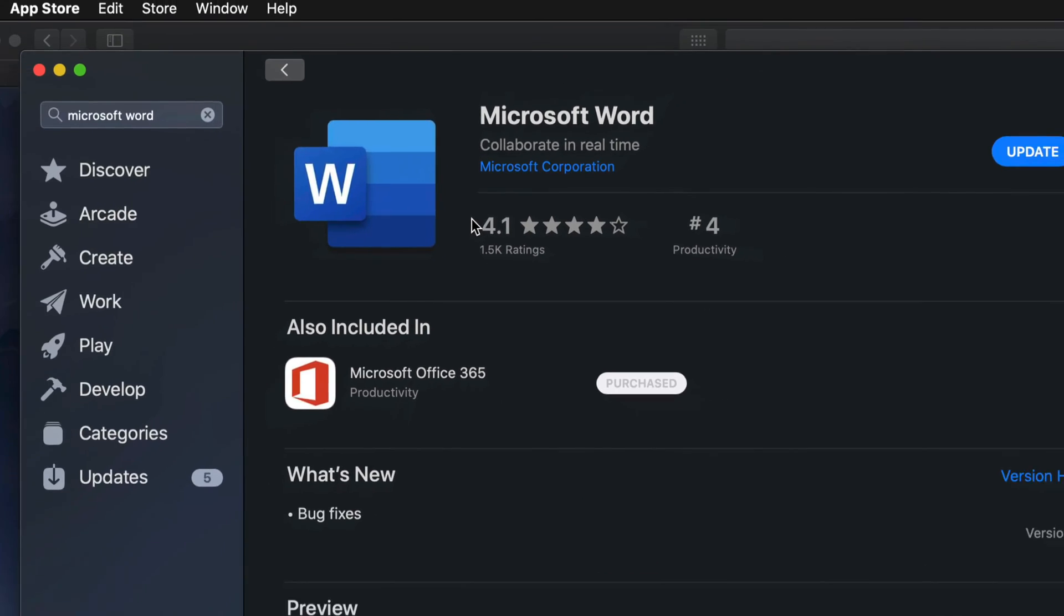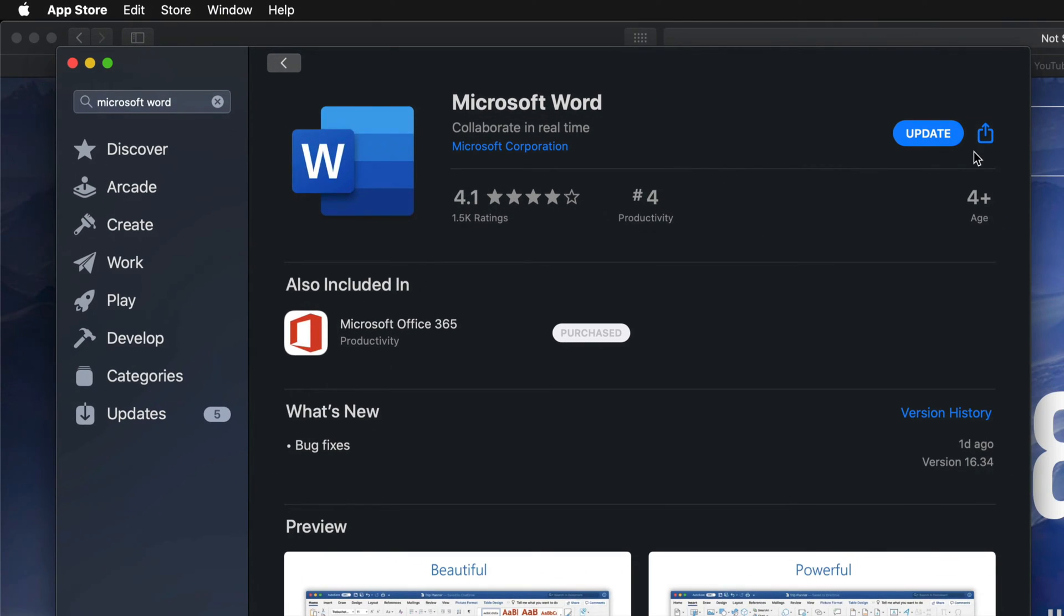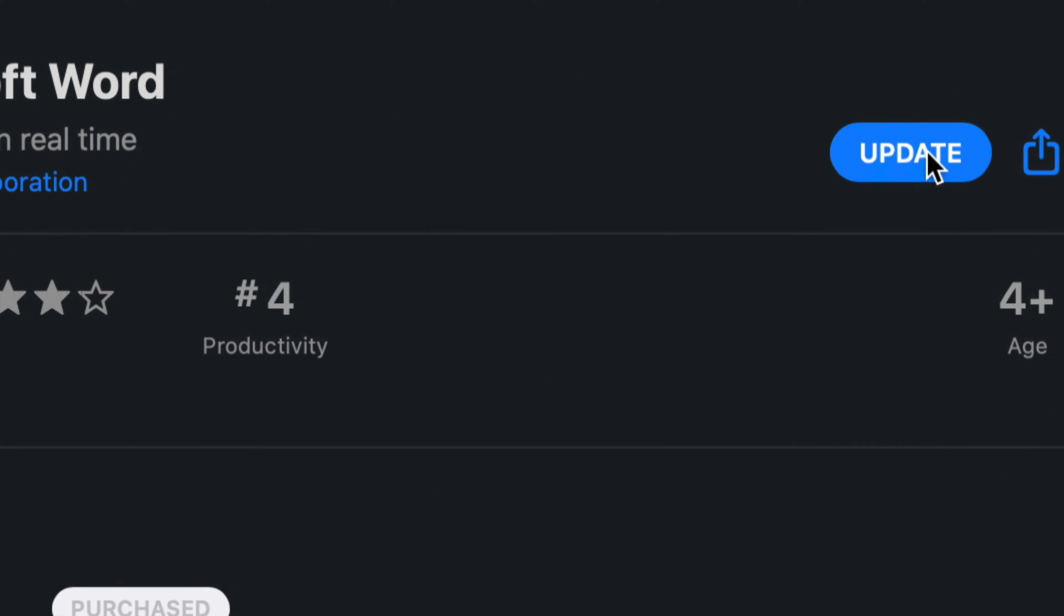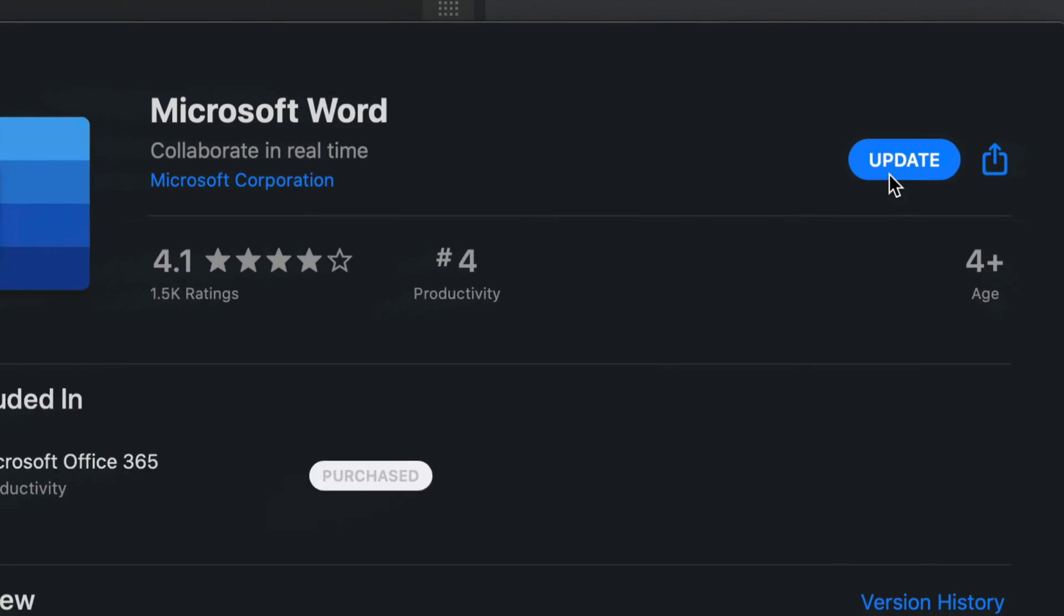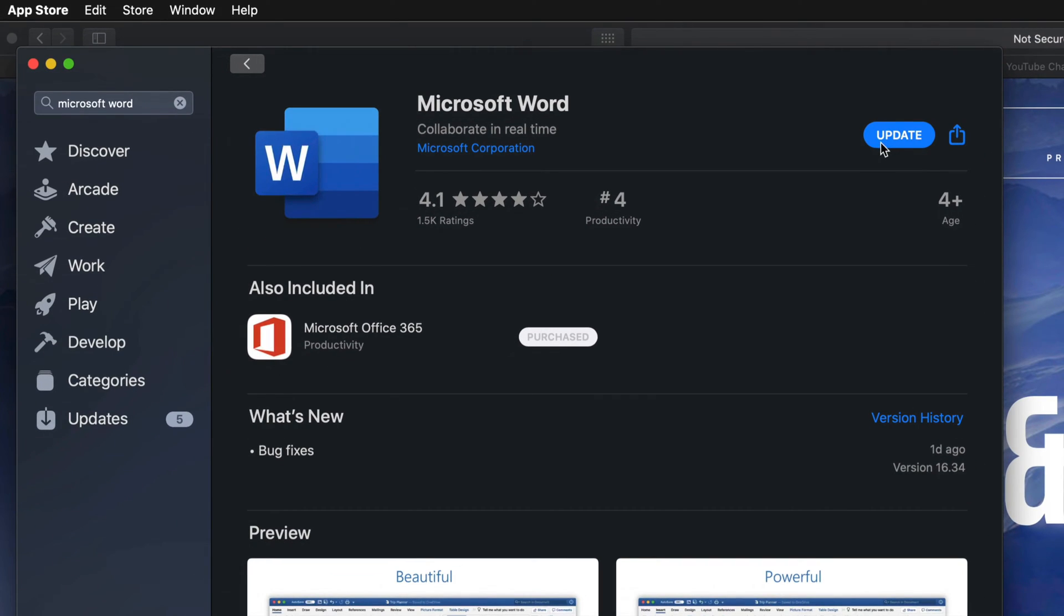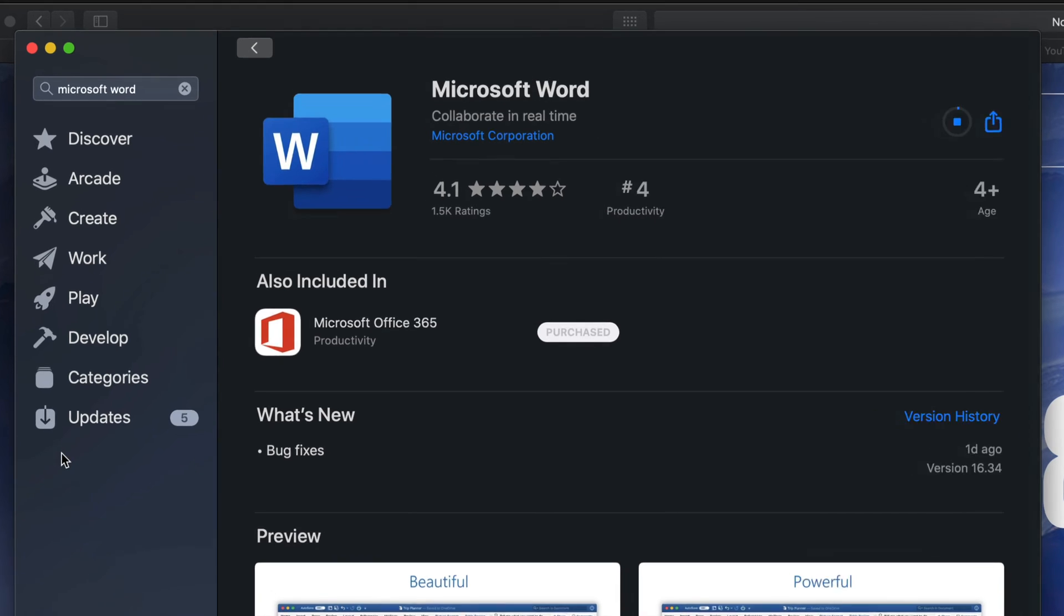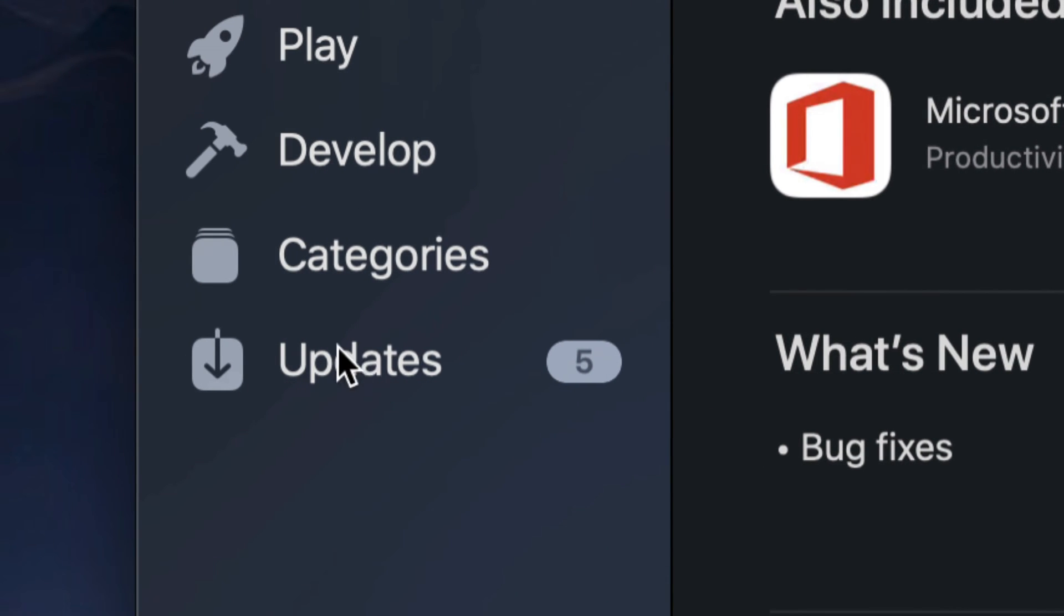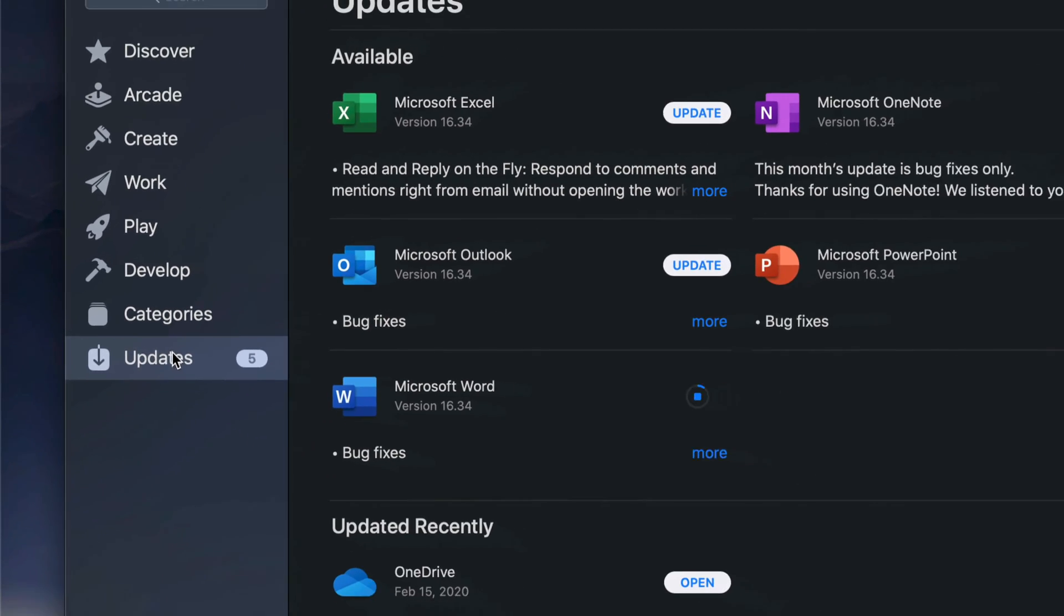We can always click on it, and once we click on it, we should also see Update right on the top right-hand side. I'm just going to tap on there, update it, and now I'm going to go back to Updates, which is my very last option down here below.